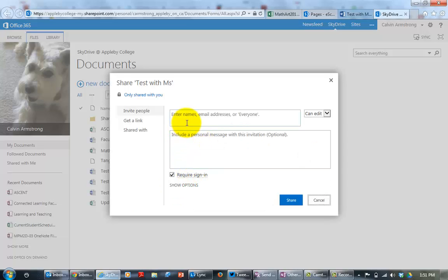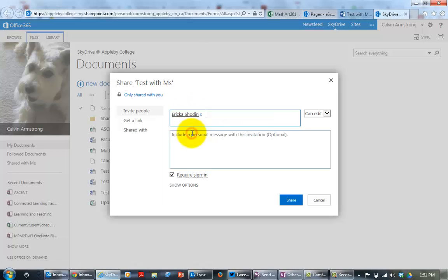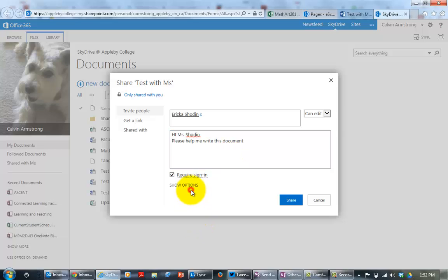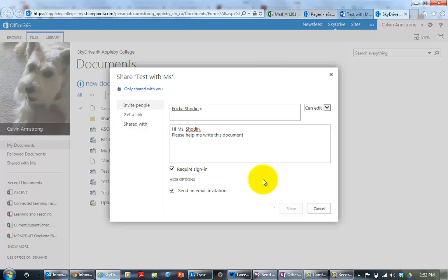Well, this is tied into our email. So it's going to find Ms. Shadeen. There we go. And she can edit it. Notice I could just make her a viewer, but I actually want her to participate. And I type a little message to her: please help me write this document. And I want to make sure that she gets an email so that she gets a notification that I'm going to edit it with her. And I click on share.